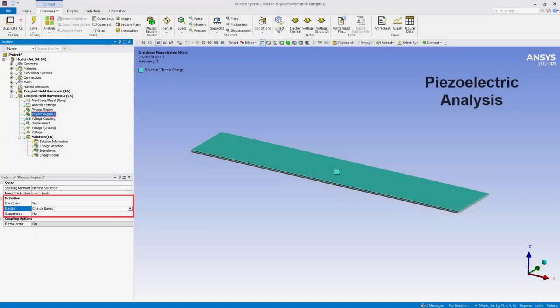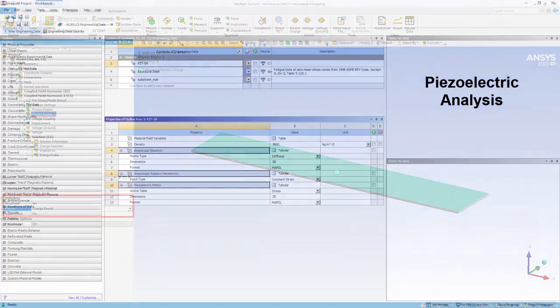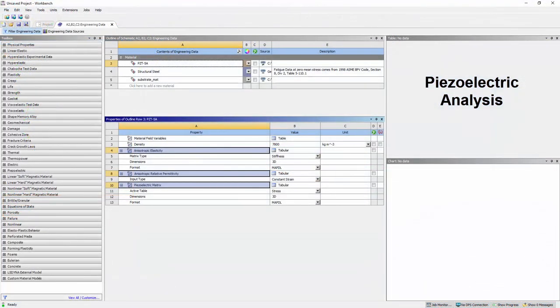Using coupled field harmonic and coupled field modal analyses, Mechanical now supports piezoelectric coupling between electric and structural physics. Analyses are also supported in engineering data with the new anisotropic elasticity, anisotropic relative permittivity, and piezoelectric matrix material properties.